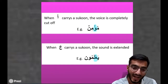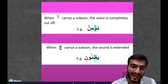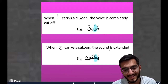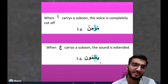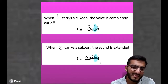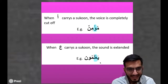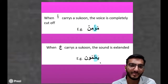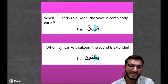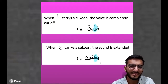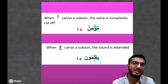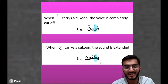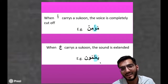However, when it comes to Ayn, if the Ayn carries a sukoon, the sound is extended a bit: 'Ya'lamoon.' This makes it a bit more flowing and easier to pronounce. Because if you put a hard stop, 'Ya'lamoon,' you cannot pronounce the Ayn properly. So it is 'Ya'lamoon.'